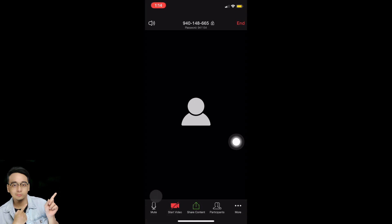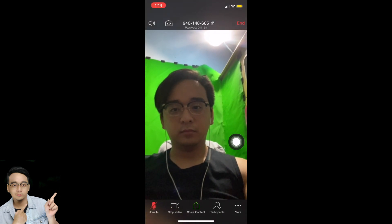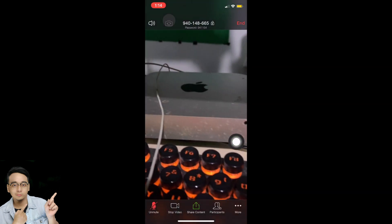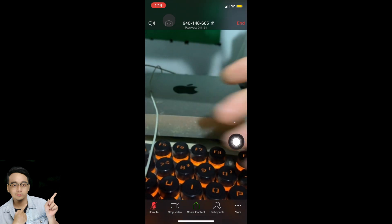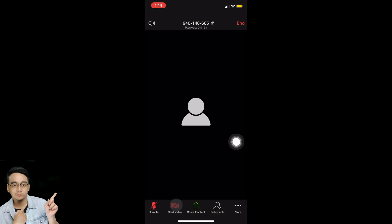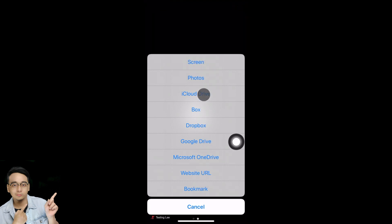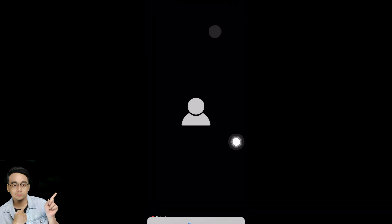Tap the mic and it turns white, which means it is unmuted. Beside that is Start Video — tap on it and the video will turn on. You can also turn the camera to the front. Beside the video button is Share Content — tap on it to see a list of options. The first option is Screen, which lets you share your screen.